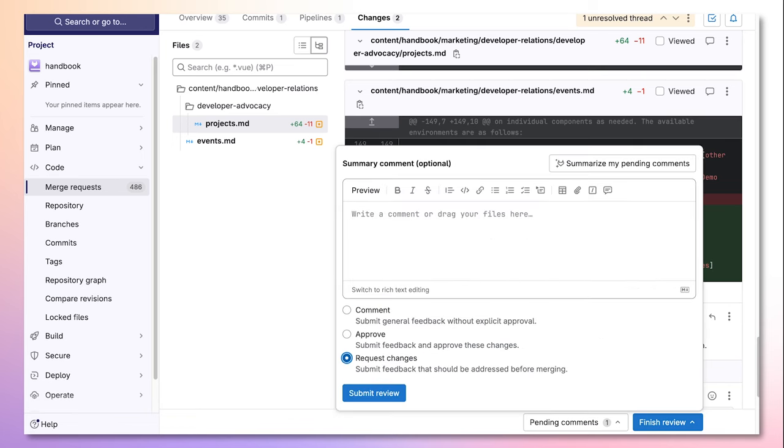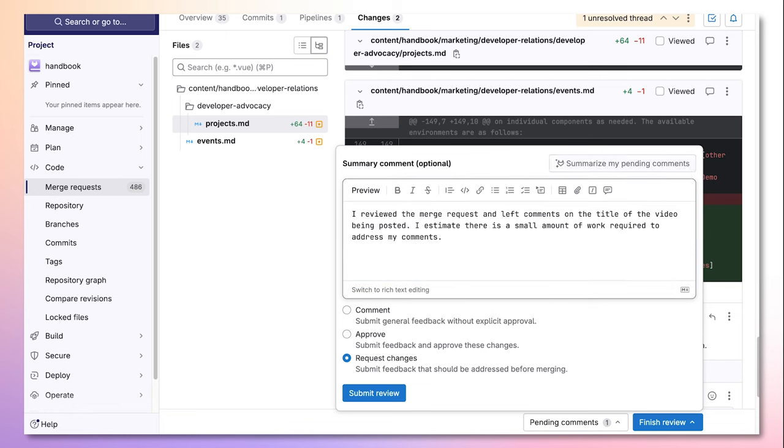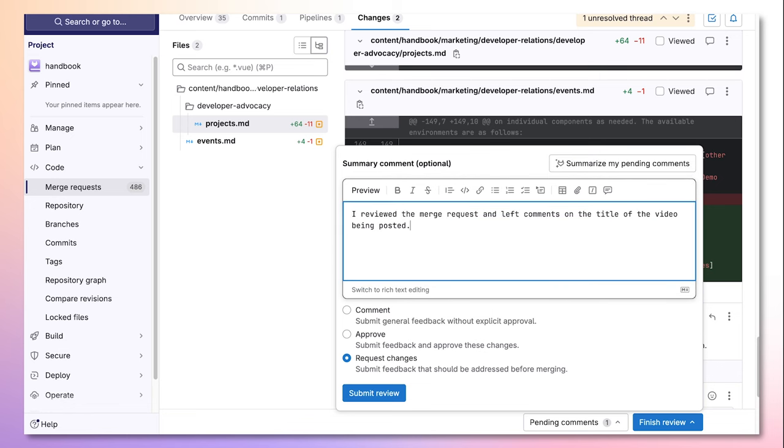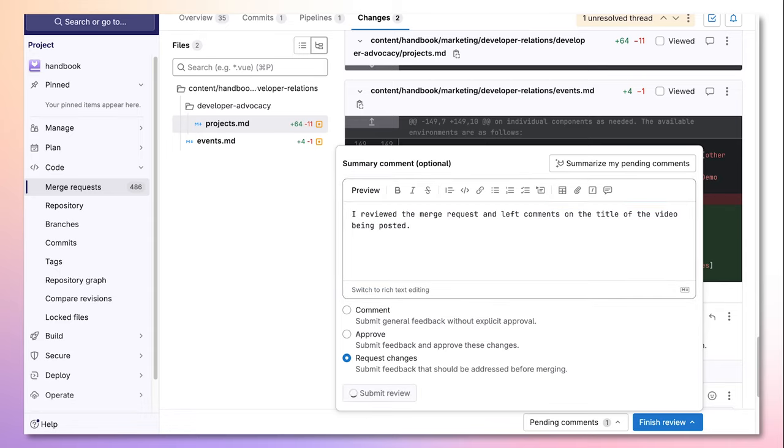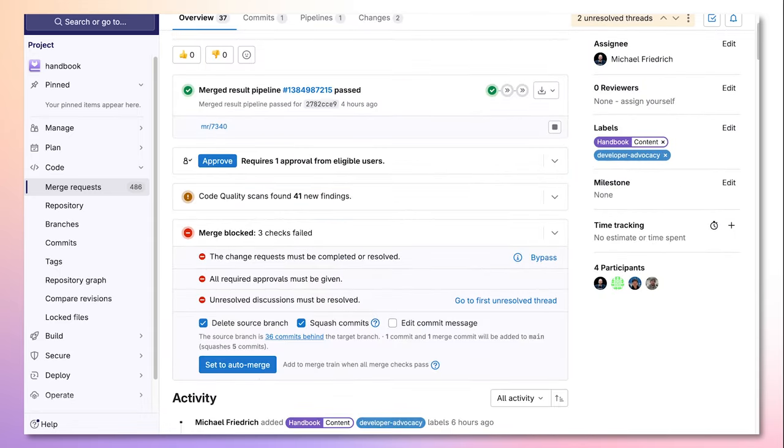Then I'll select request changes to submit feedback that should be addressed before merging. Then I can use AI to summarize my pending comments and alter the message as I wish. Then I can press the submit review button to submit my review requesting changes and blocking the merge request.